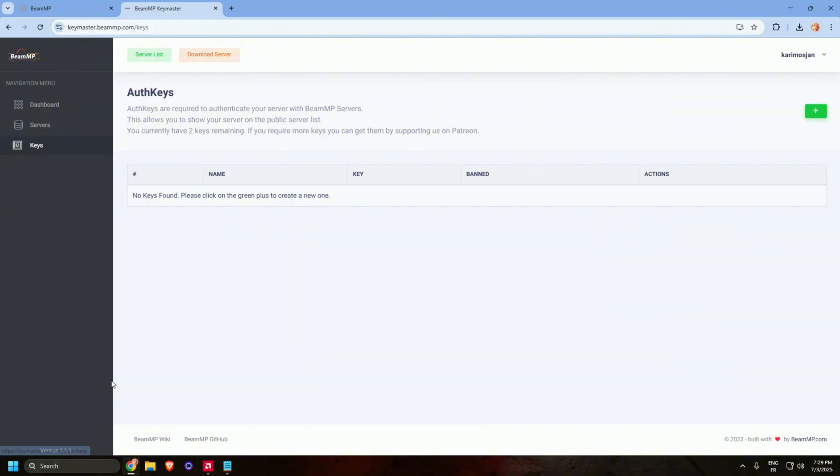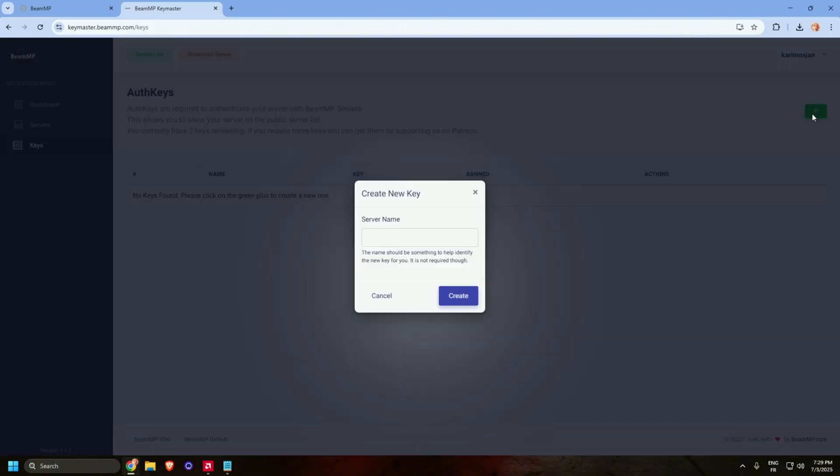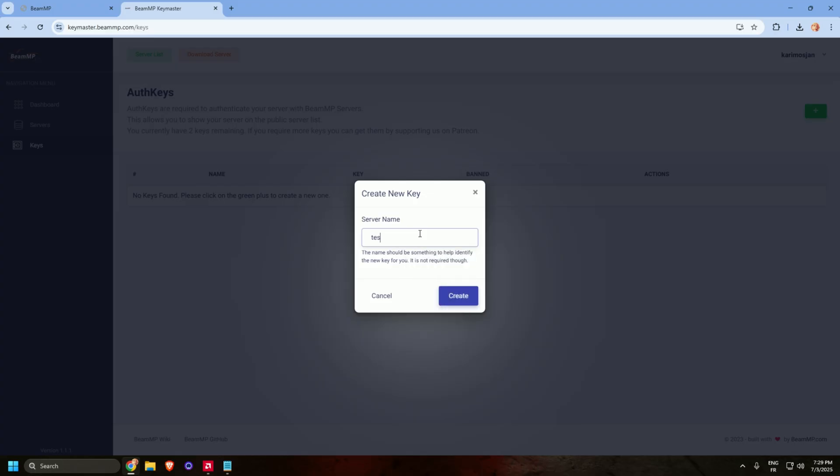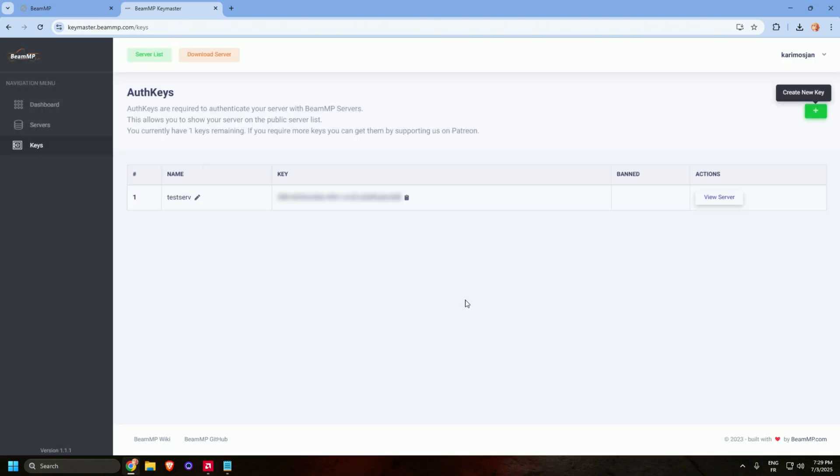Go to keys and add, create new key. Choose your server name - like I don't know, test server. Create. And here's your key, just copy it.